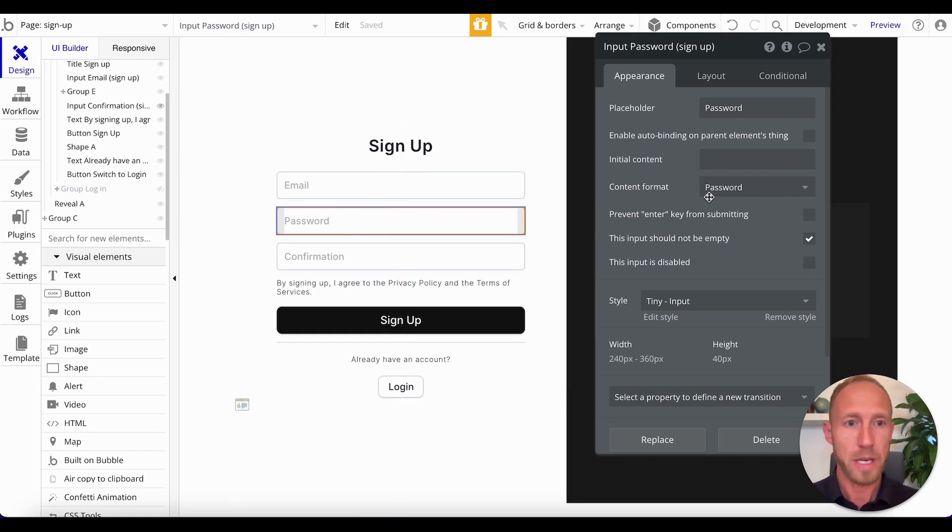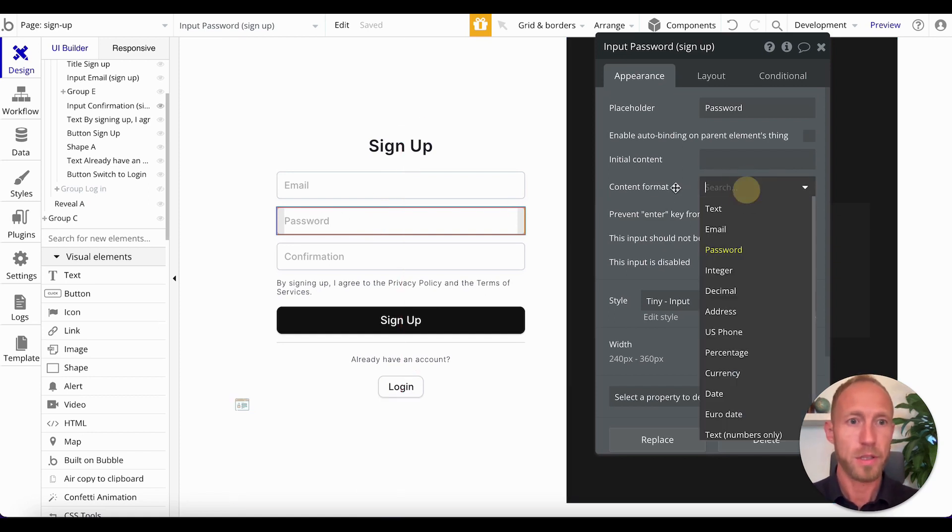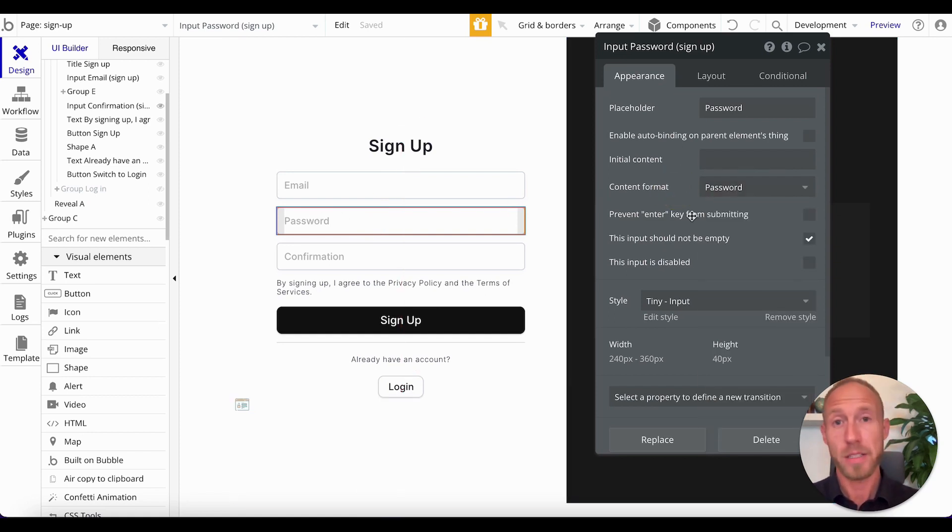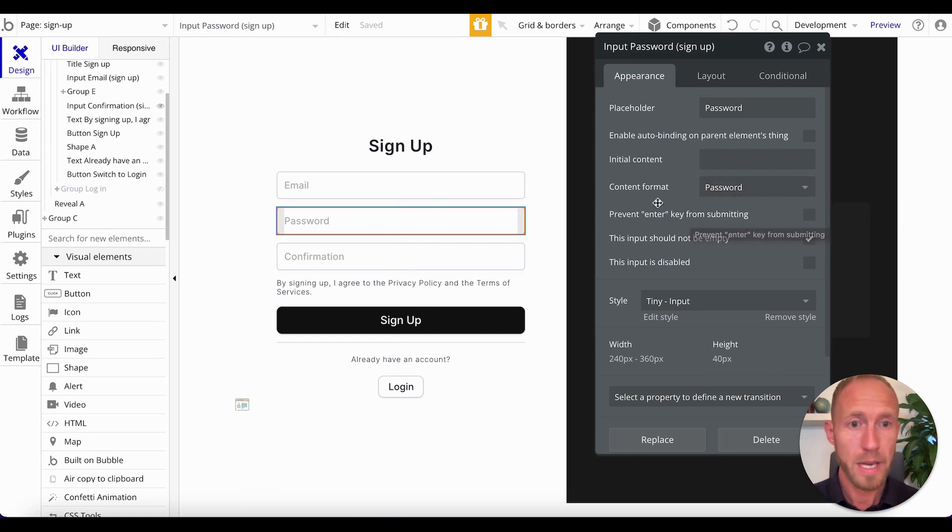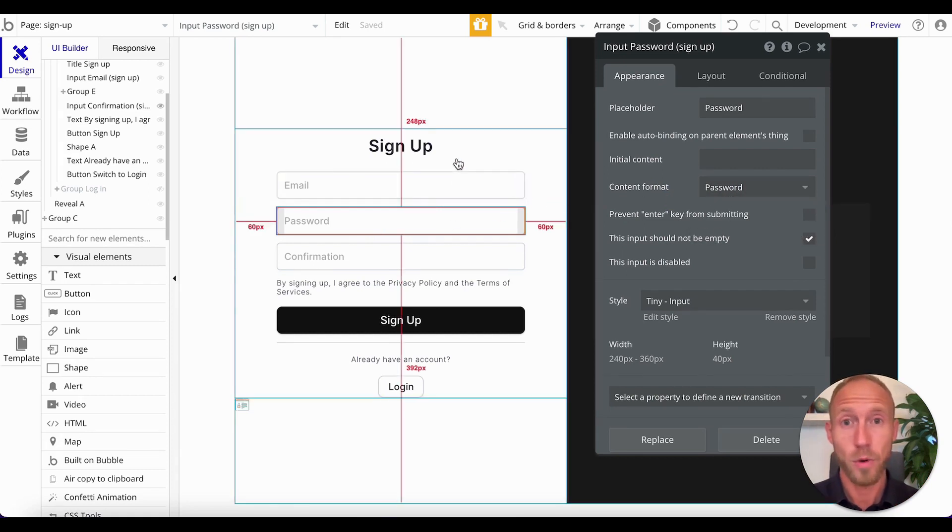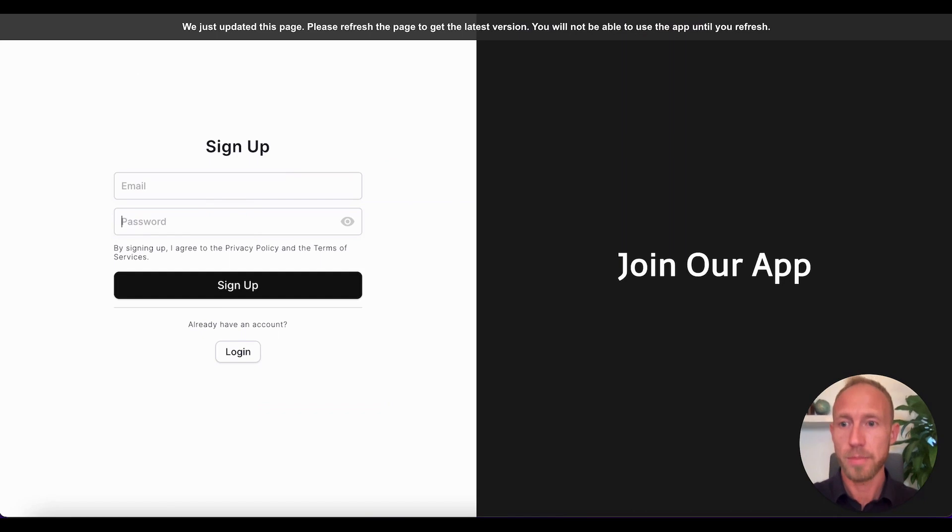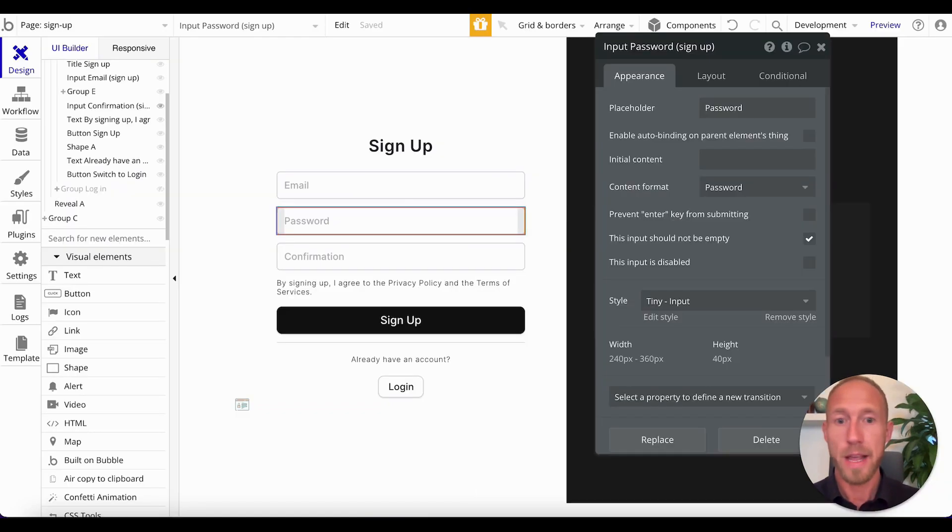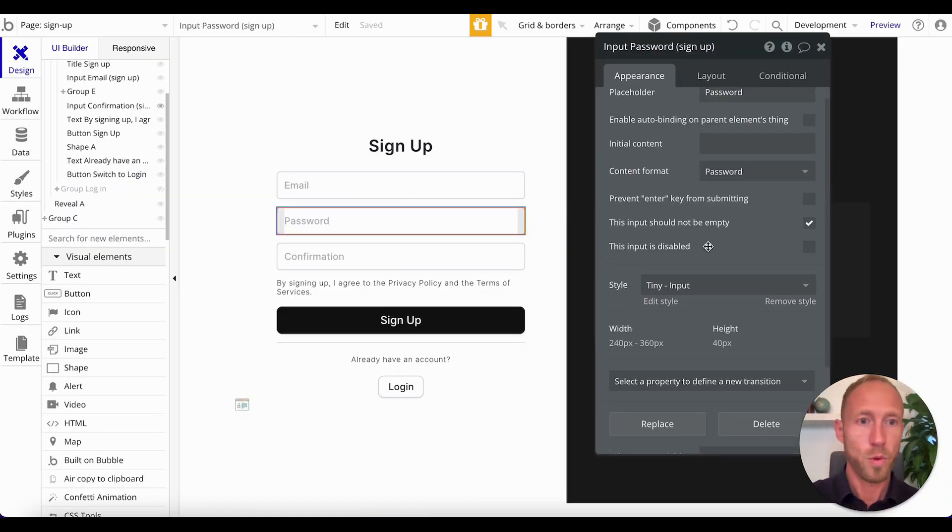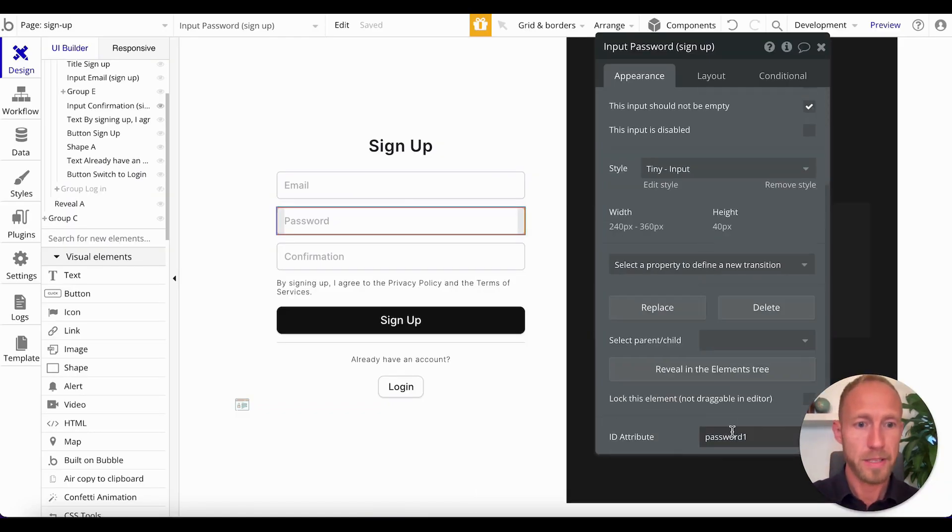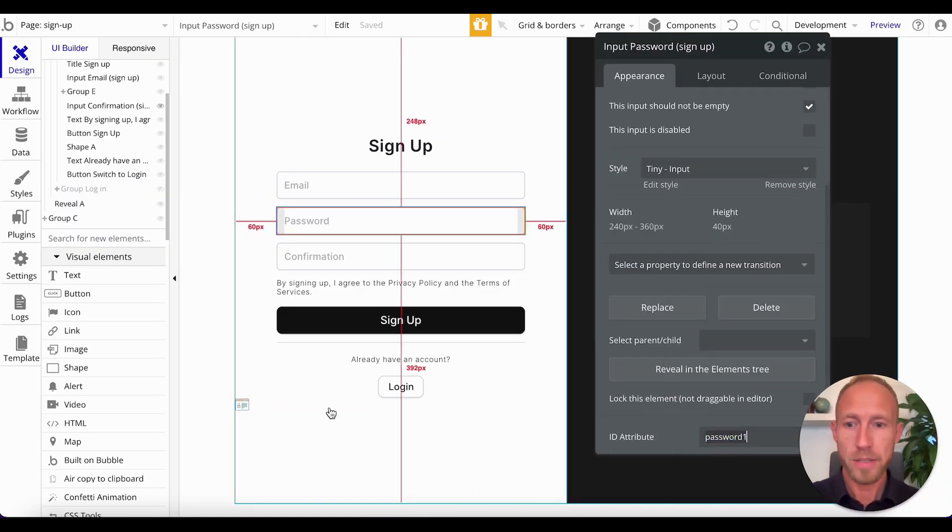And that your input is, it'll come out of the box if you're using Bubble's out of the box one as this content format of password. That's the one where when you're typing in it, it's covering up the letters, and we're adding this nice polish so that it can be seen.